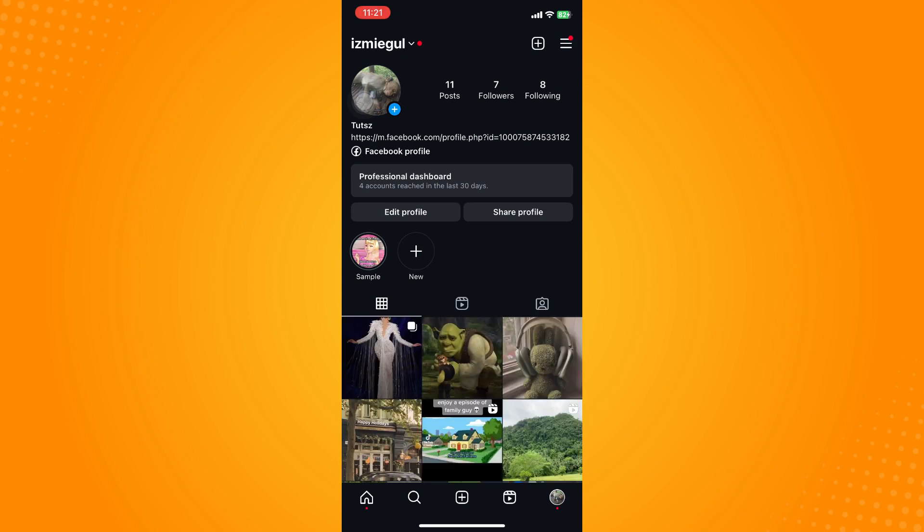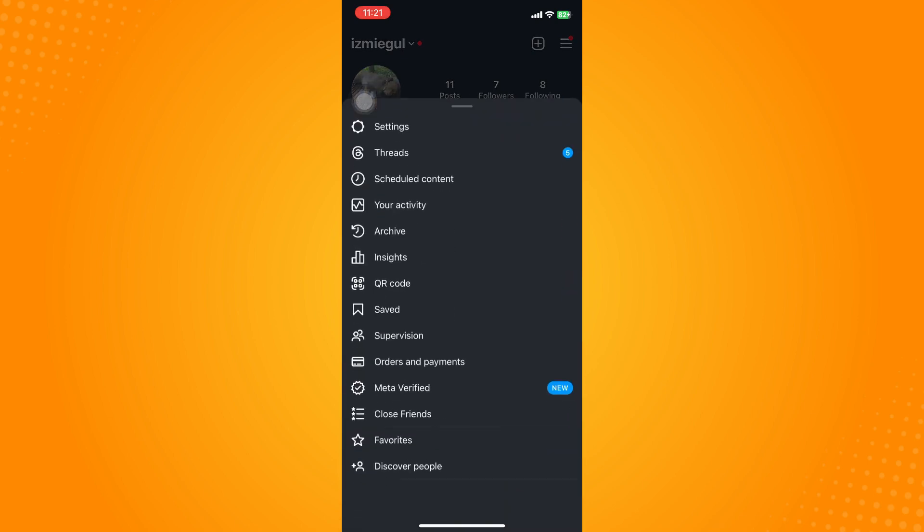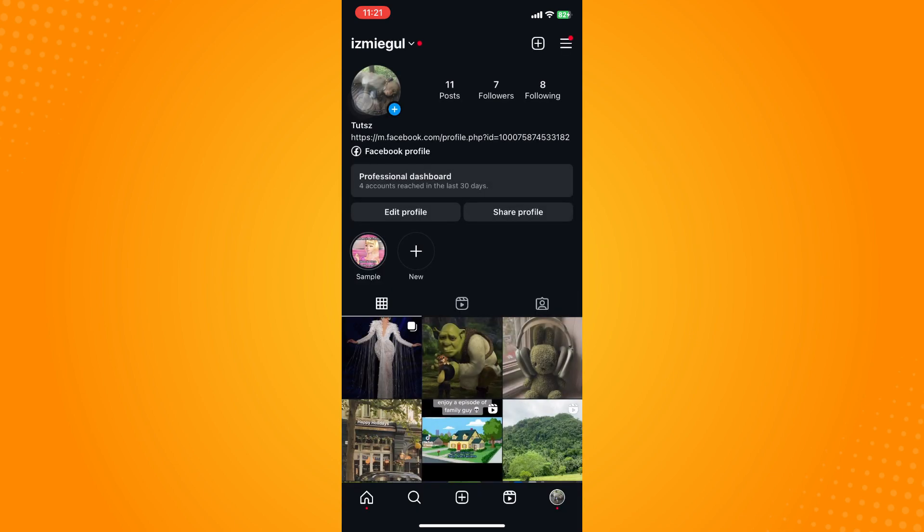And then on the upper right you will see the three dash lines there. Click on that and go to settings.